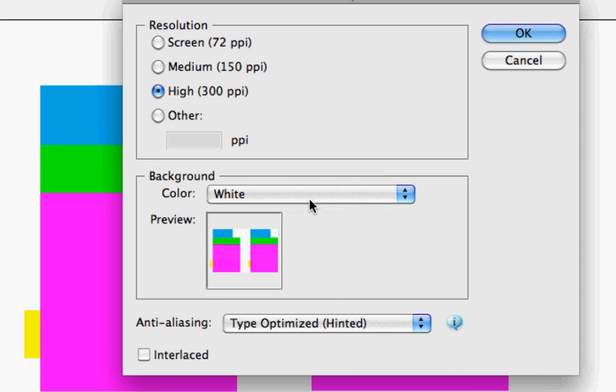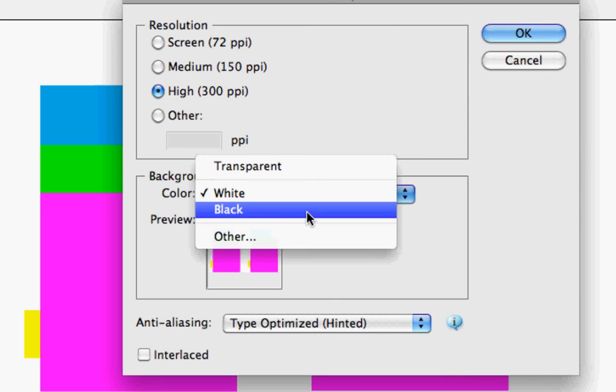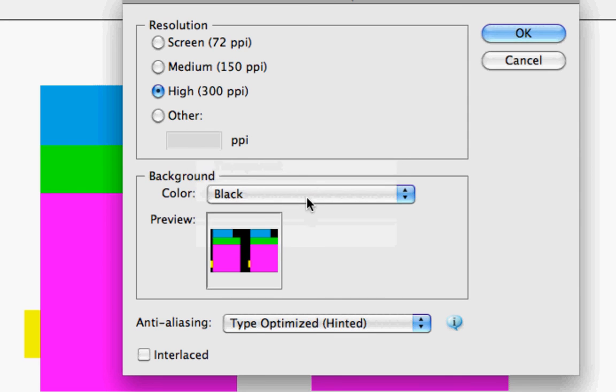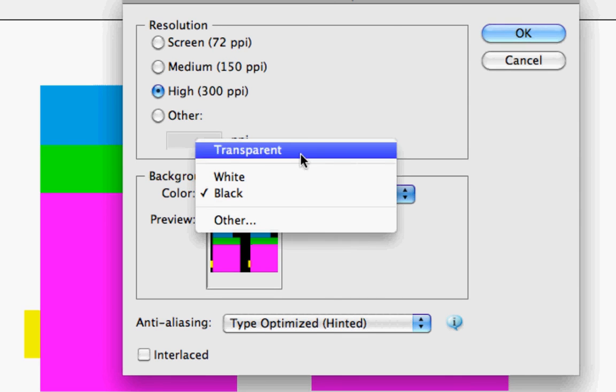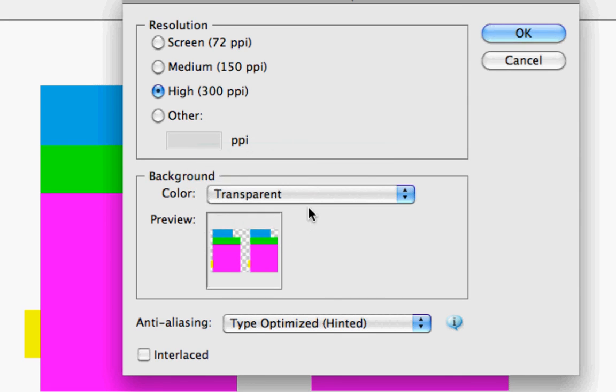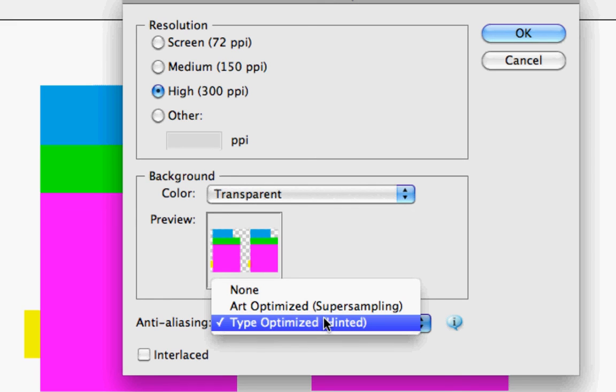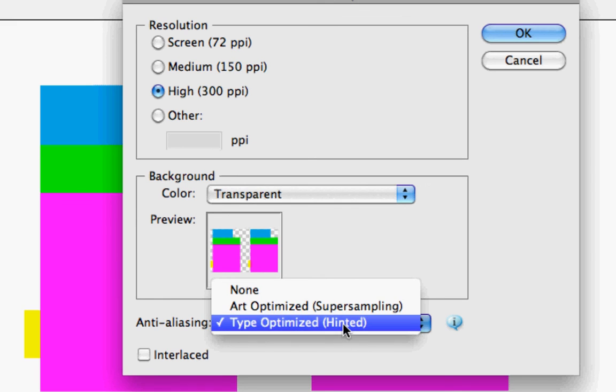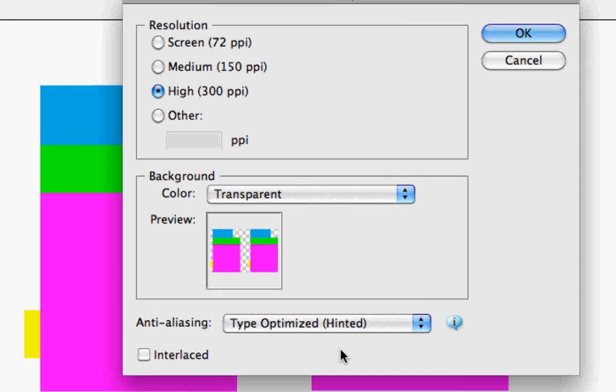You can add white background, black background, other, or transparent. There are these options right here. You can make it interlaced.